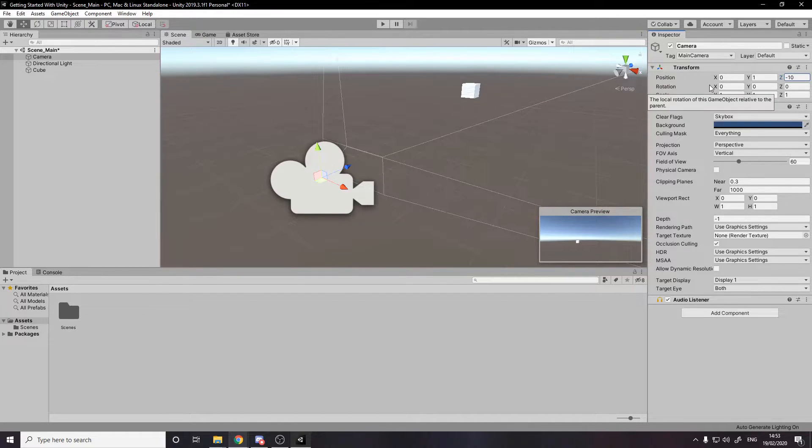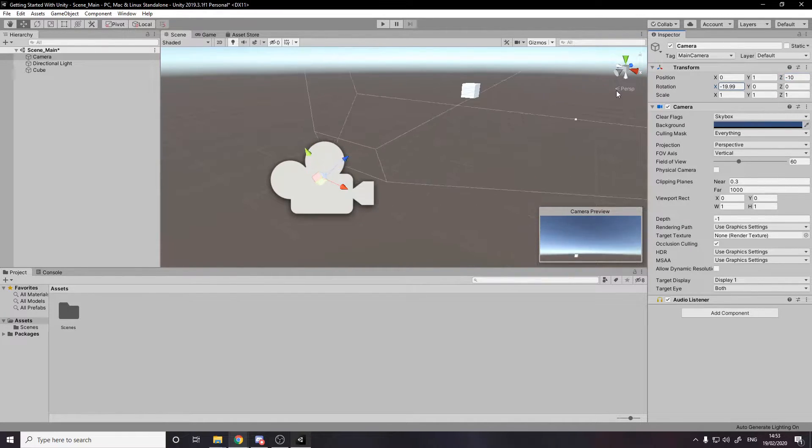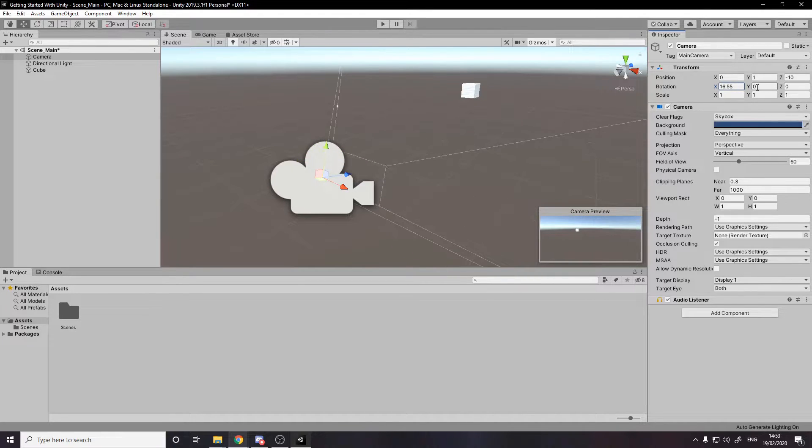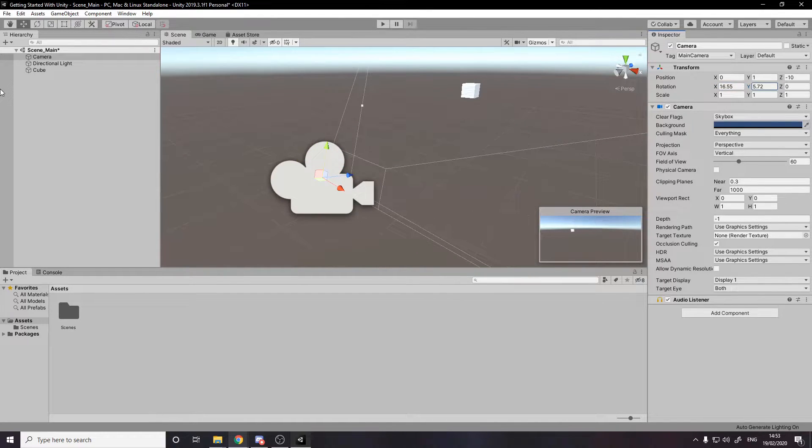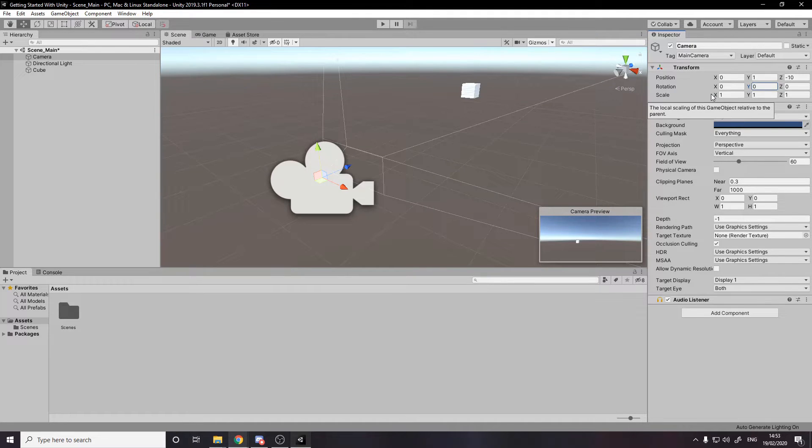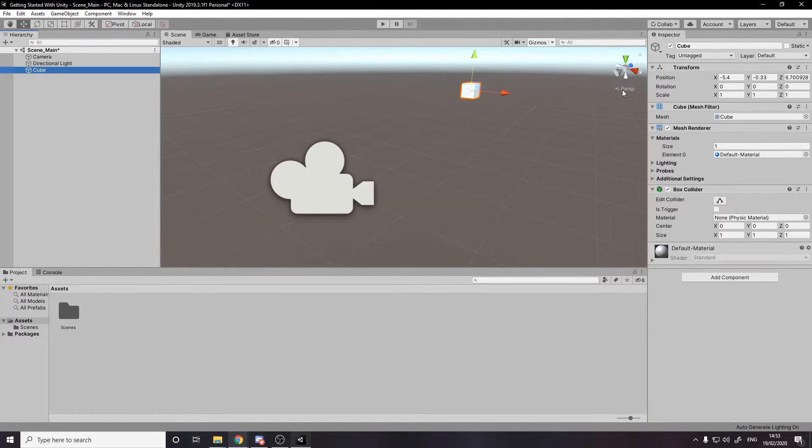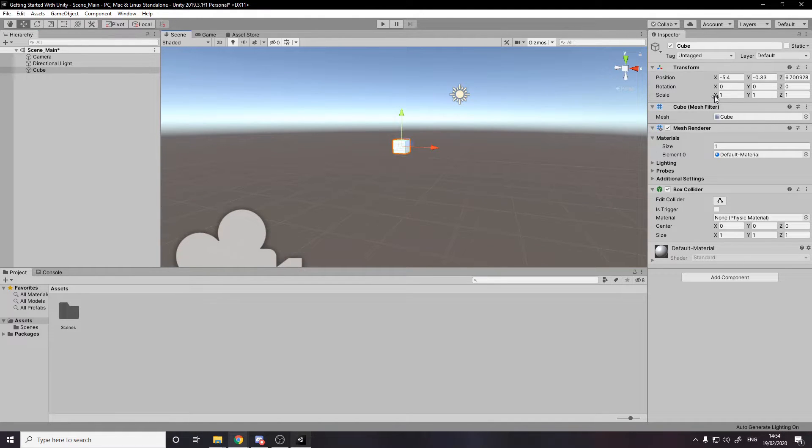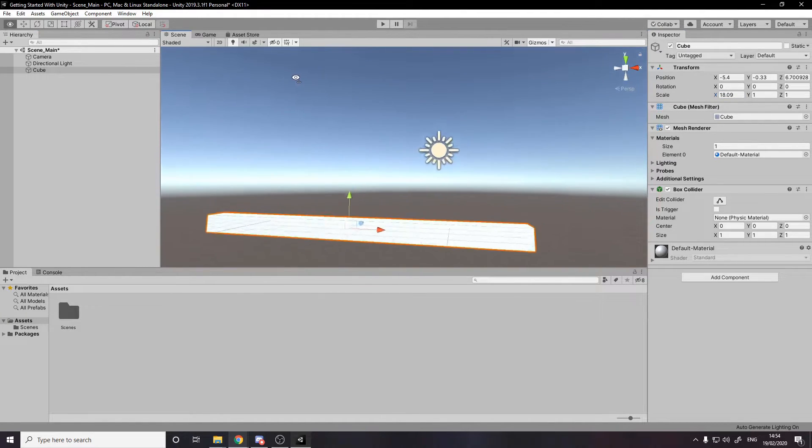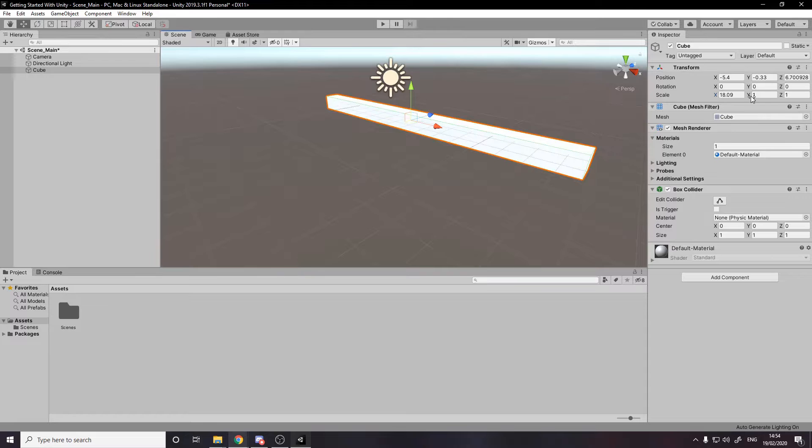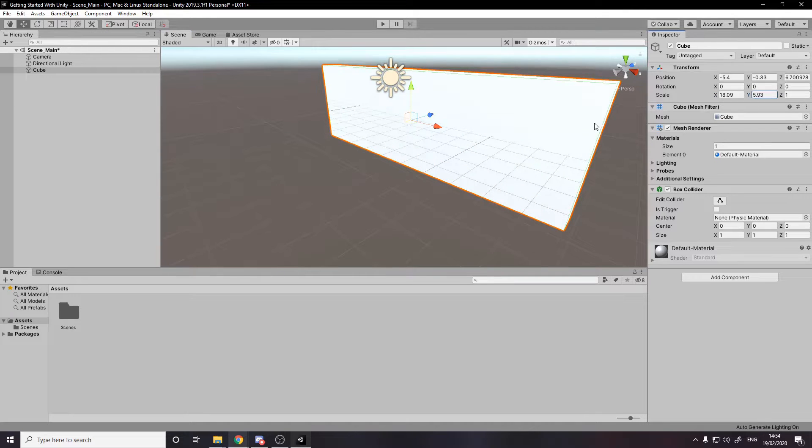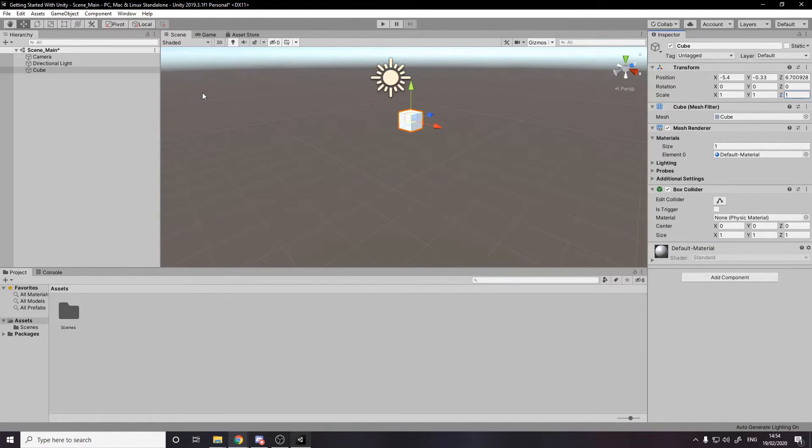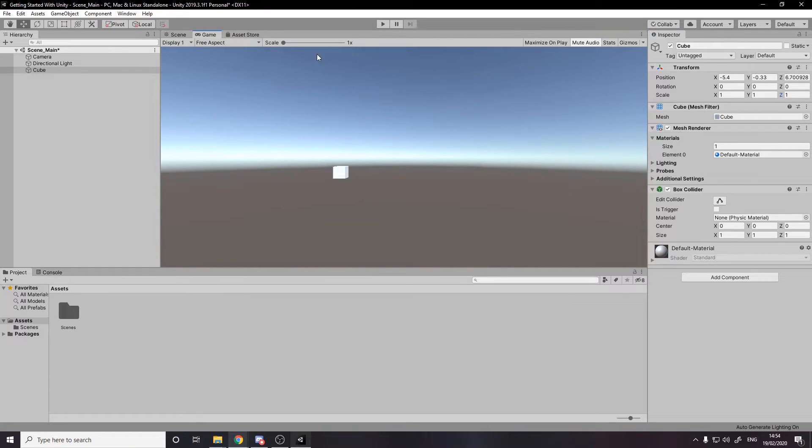Then for the rotation, we obviously can tweak rotation. And then scale doesn't actually affect the camera. But if we, for example, go to our cube, the cube, and we tweak the x-scale, it gets bigger on the x-axis. And then y makes it get taller. And then z makes it get thicker. And then you can press ctrl z to undo. So that's all about how the position rotation and scale is.